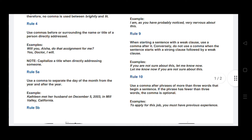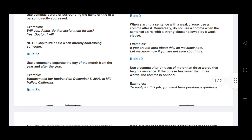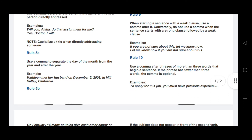Rule number nine: when starting a sentence with a weak clause, use a comma after it. Conversely, do not use a comma when the sentence starts with a strong clause followed by a weak clause. For example: If you are not sure about this, let me know — 'if you are not sure about this' is the weak clause, and a comma follows it.